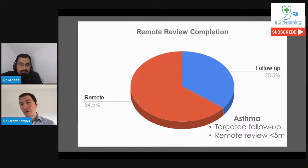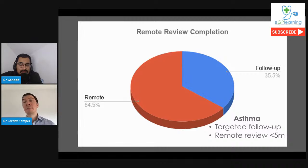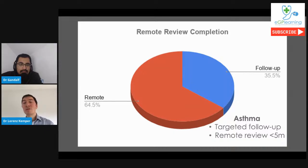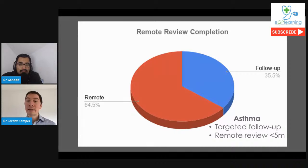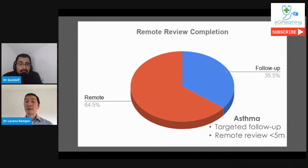We do a vast amount of medication reviews, releasing GP and clinician time. Some reviews require no clinician input at all — for example, blood pressure reviews done at home where the patient submits readings, the system calculates the average, and if it's within target no follow-up is required.